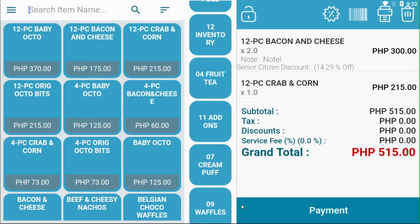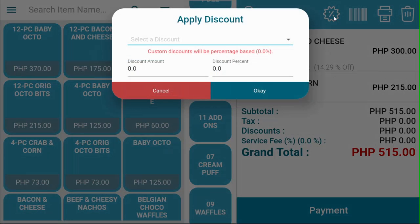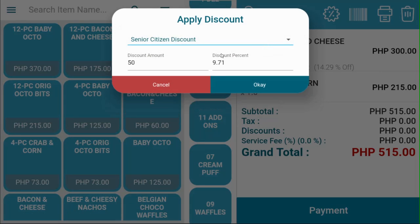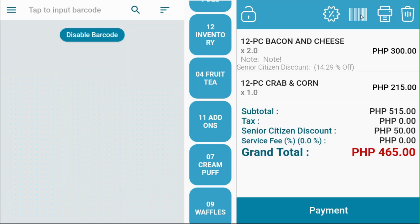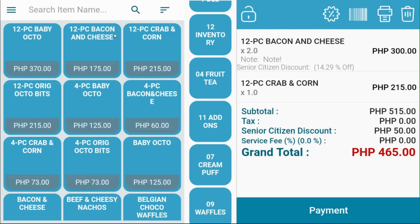The items above your ticket are very useful for the whole transaction. This is the discount button — it applies a discount to the entire ticket. This is the barcode button. Instead of the item's screen, a scanning screen will appear for you to scan your items using the barcode mode you have set.